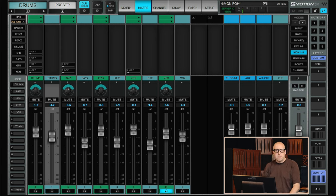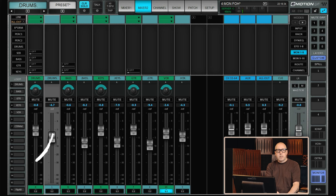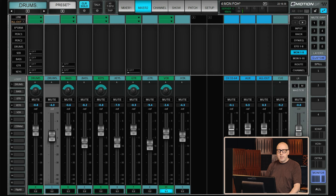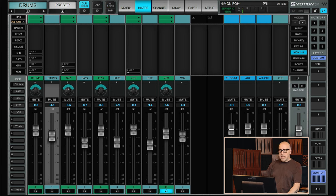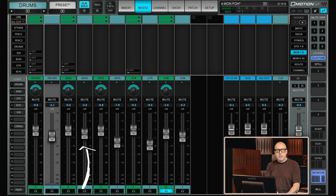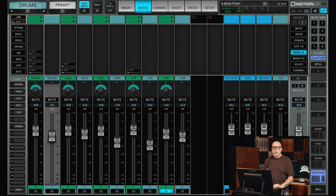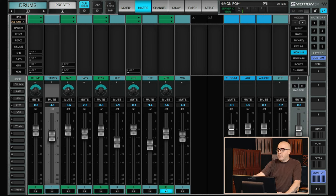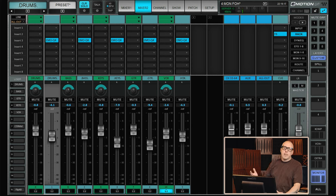The drums aux feeds into the drums matrix, and the matrix volume is the actual volume for the drummer's in-ears. Same for everyone else — if the bass player tells you to turn everything up, you can just raise the volume on the matrix and it will not affect the volume in your own in-ears.